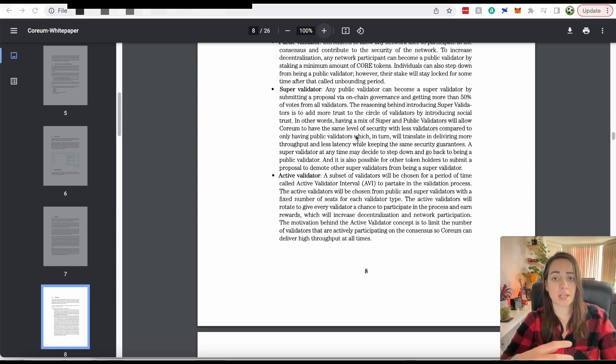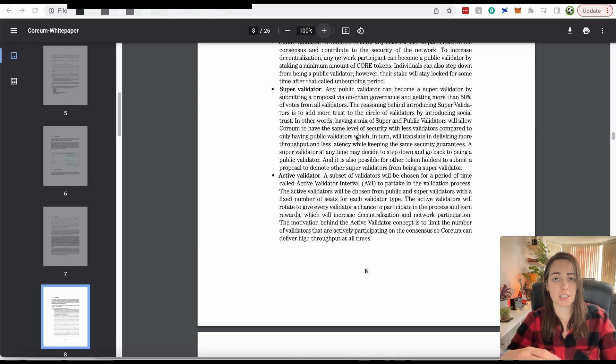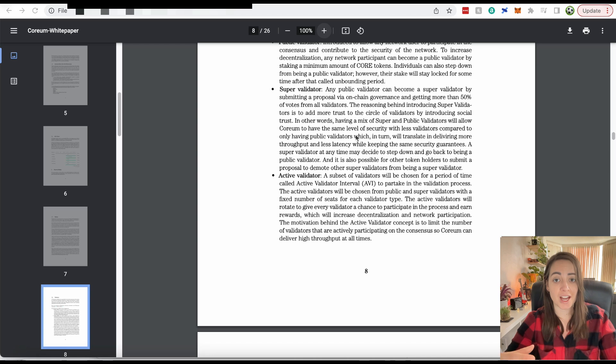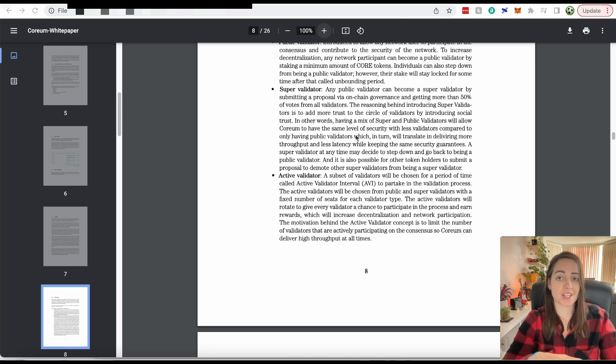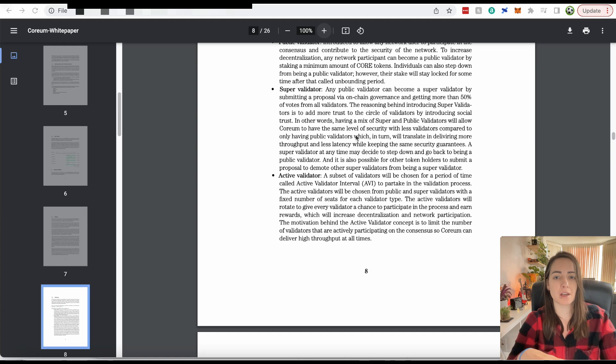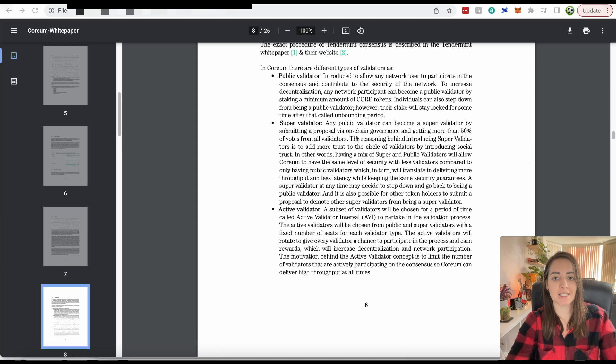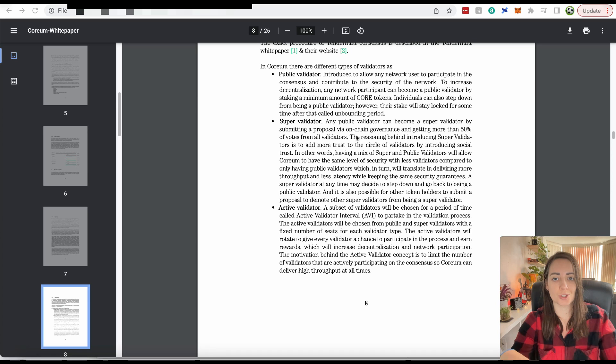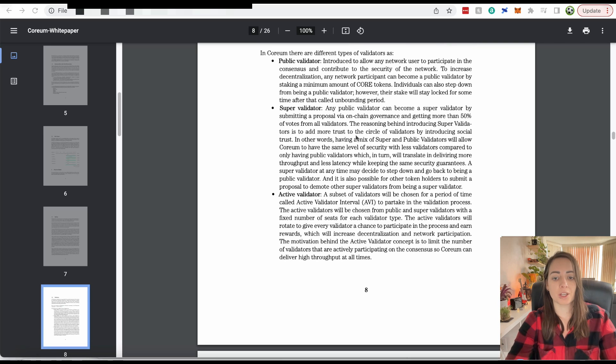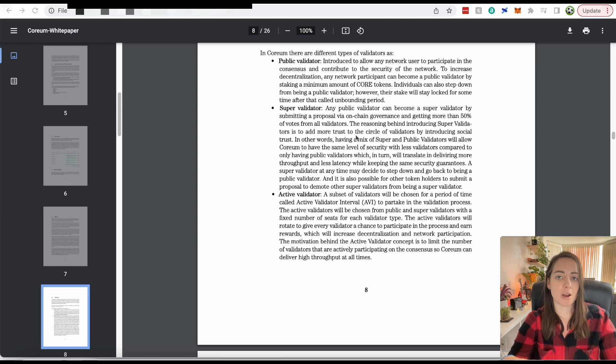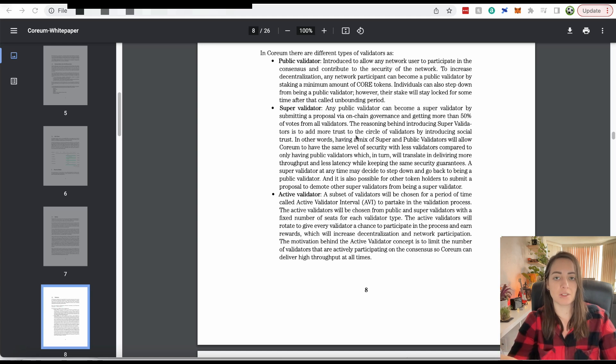This is a good thing because at any given time, there are only 16 validators actually validating transactions on the network. The network can run much faster than if you have hundreds and thousands of validators operating all at the same time. Obviously the network is still going to be secure. These other validators still help to secure the network, but it's only the active validators at any given time that are actually producing new blocks and receiving the block rewards.